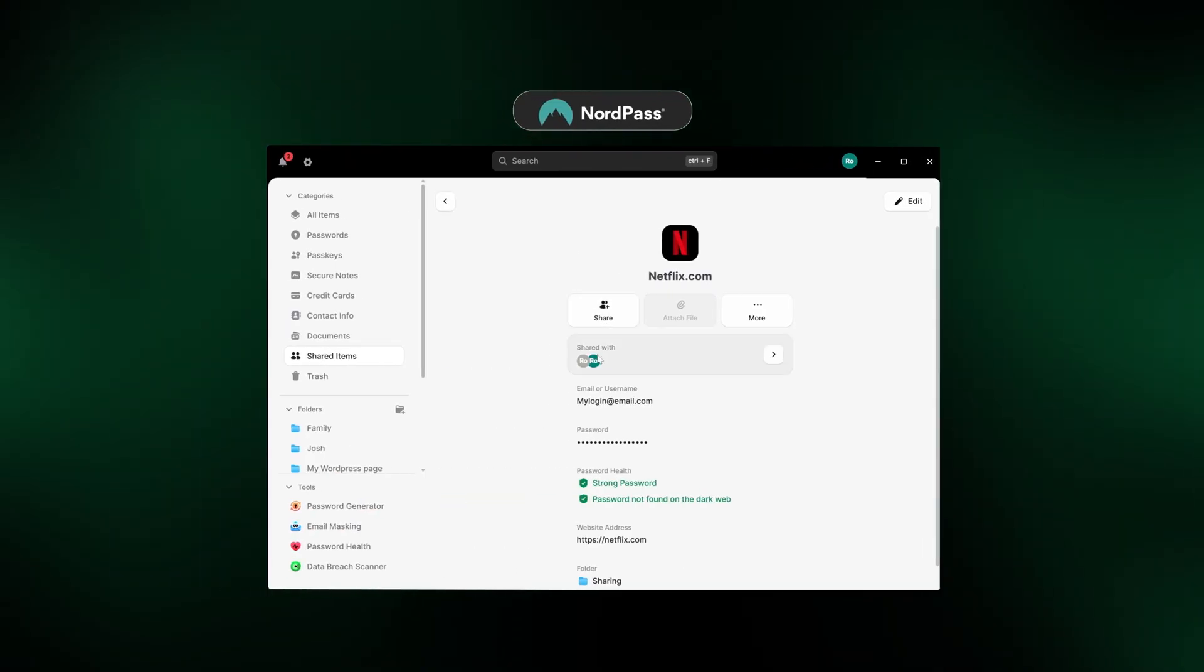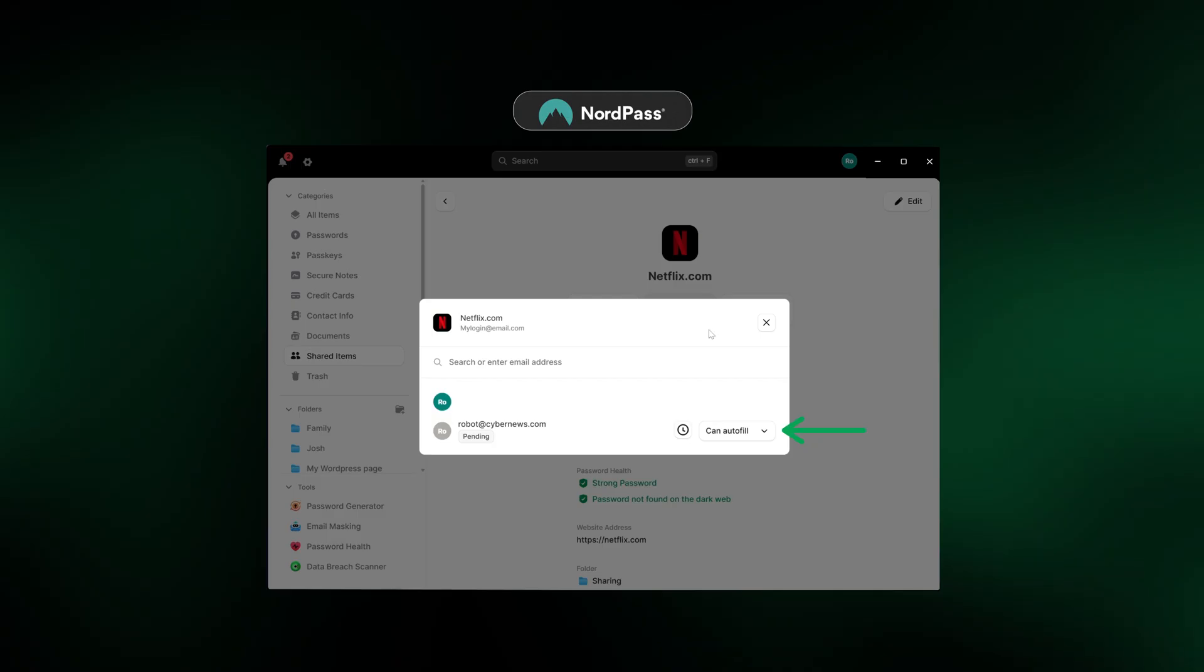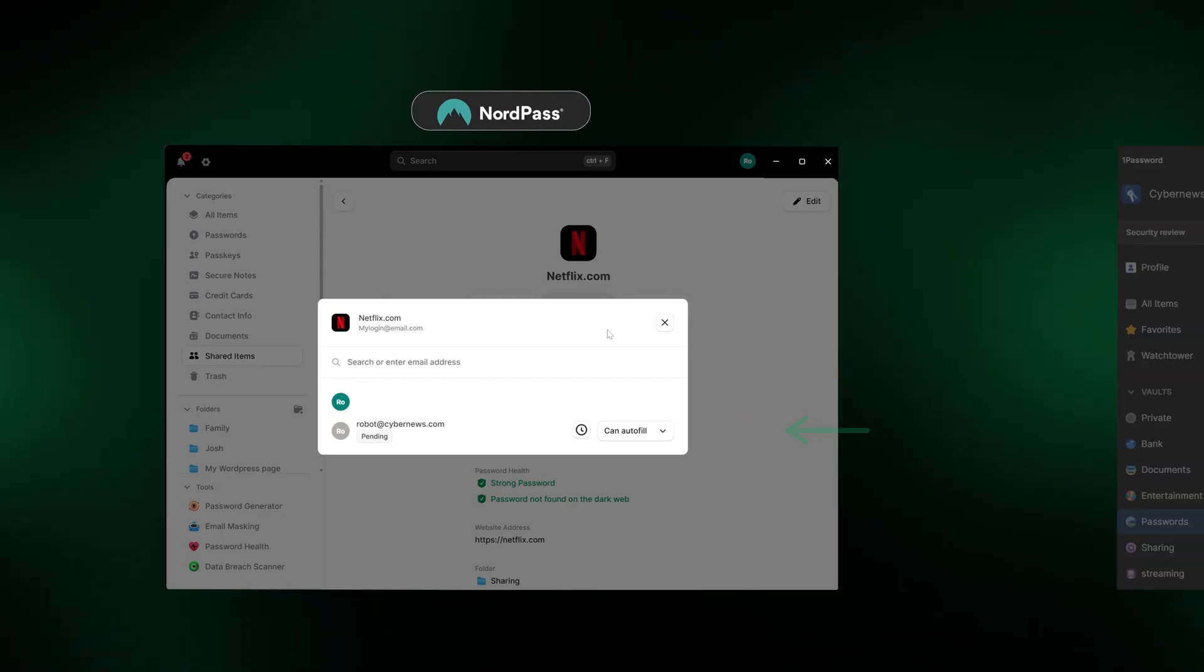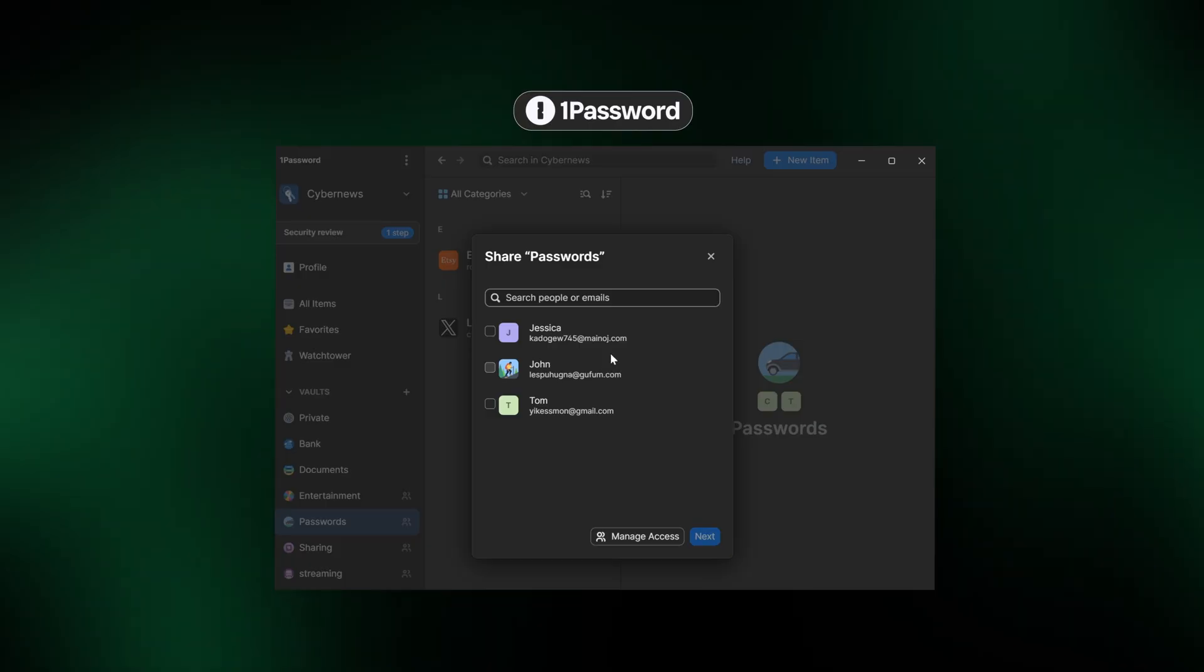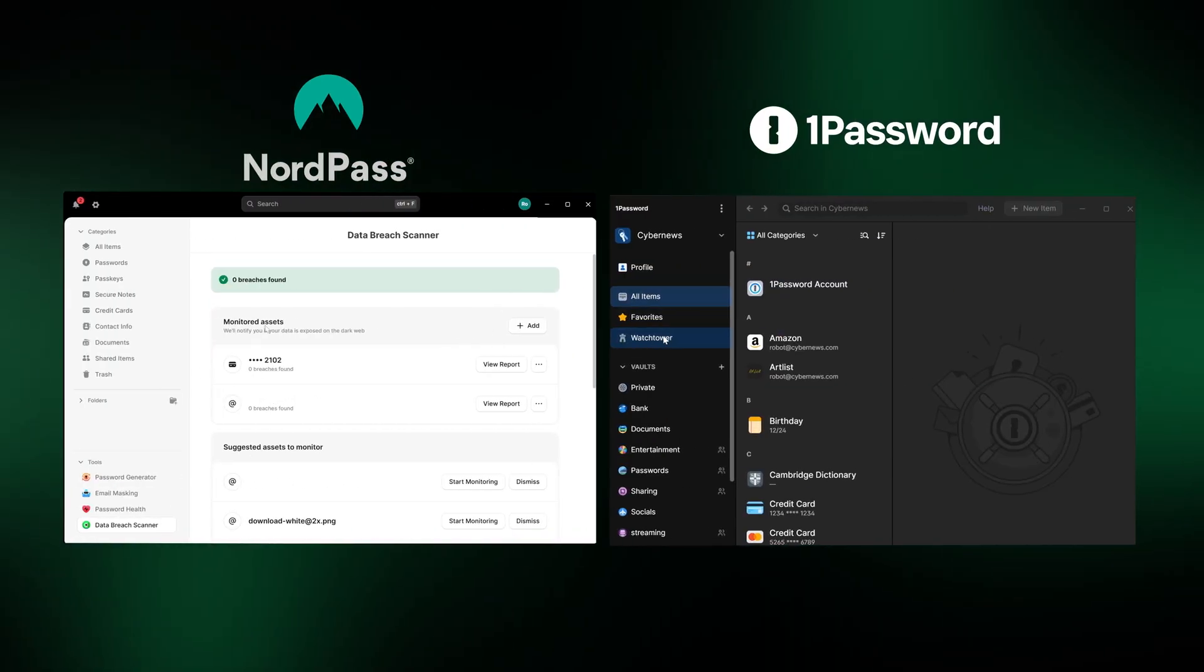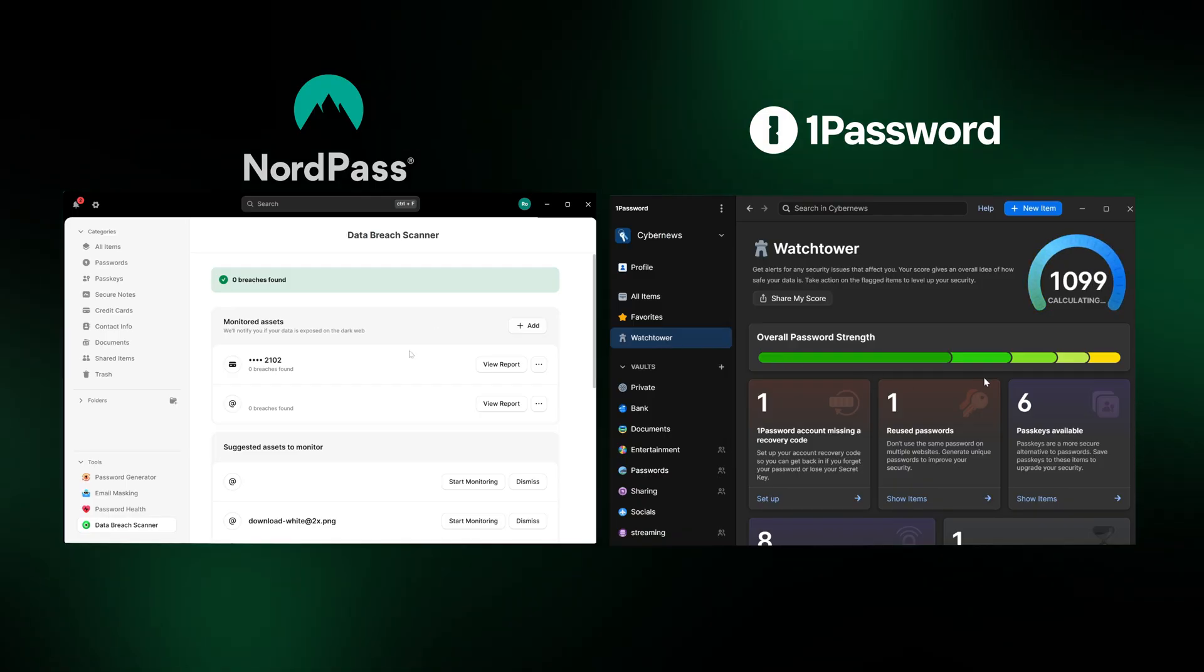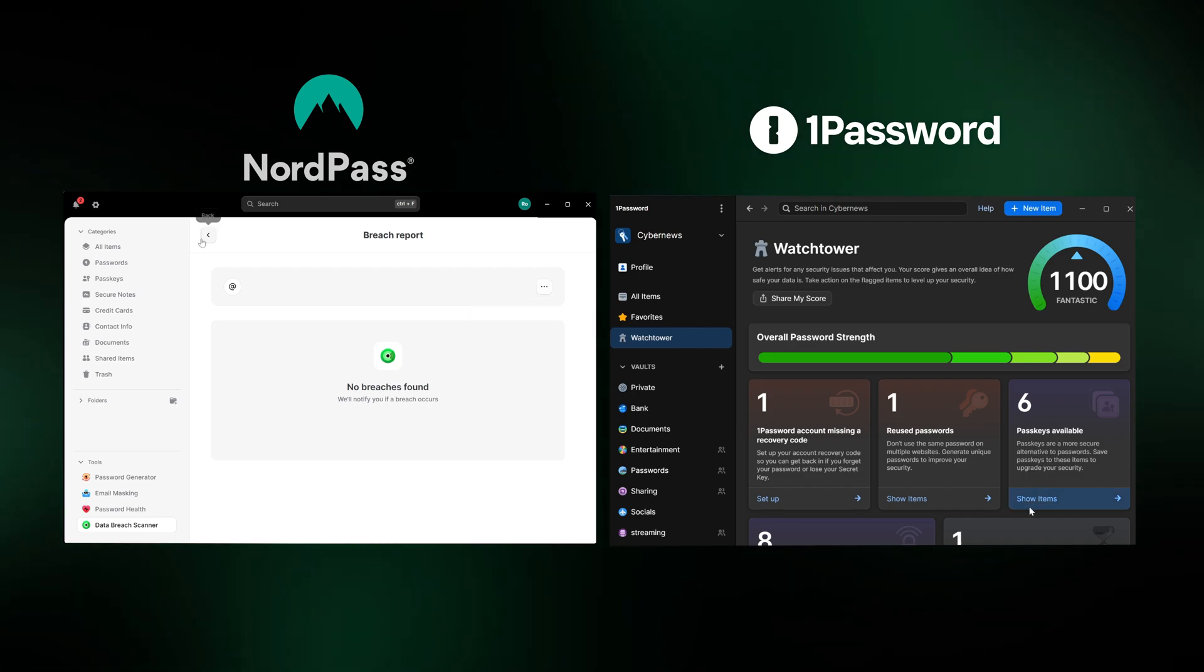When it comes to password sharing, NordPass offers granular sharing permissions, letting you decide exactly how others can interact with your shared item. 1Password also includes password sharing, and the great thing is the recipient doesn't even have to be a 1Password user. And if any of your personal data is compromised online, both apps have a feature that alerts you about the leak, so you can take action before any damage is done.